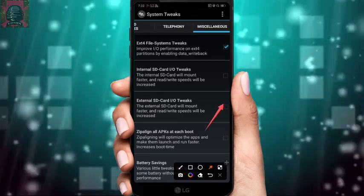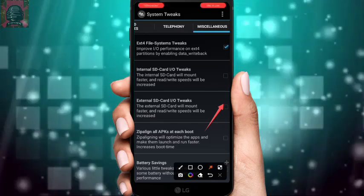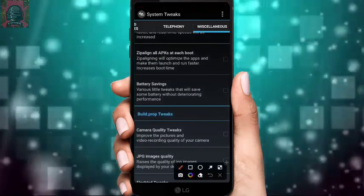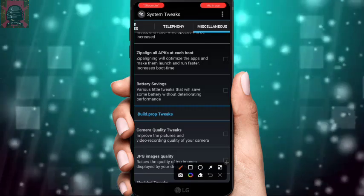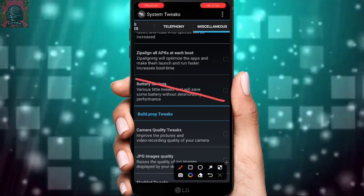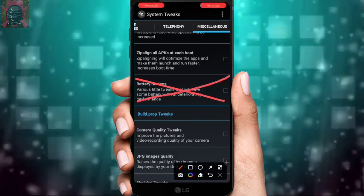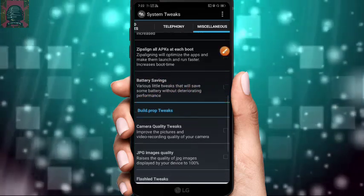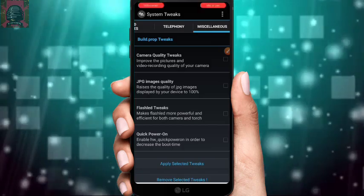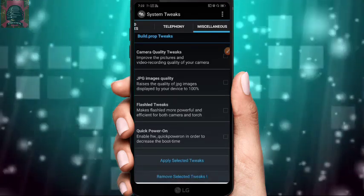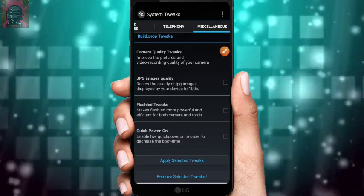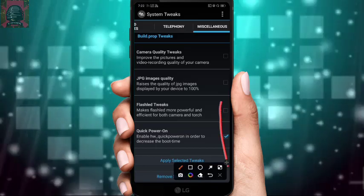Turn on the Internal SD Card IO Tweak. For Battery Saving — if you're using this app to improve gaming performance, never turn this on or your device performance will be reduced. Further down you'll find camera quality, JPG image tweak, flash tweak, and Quick Power On Tweak — check Quick Power On.